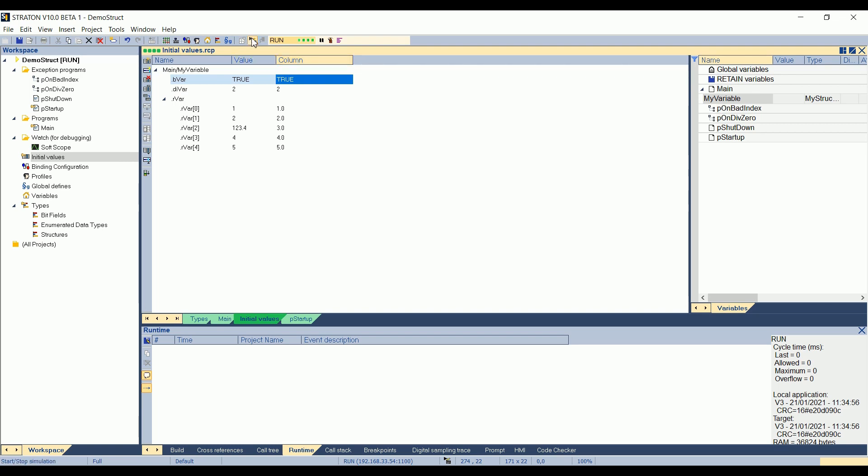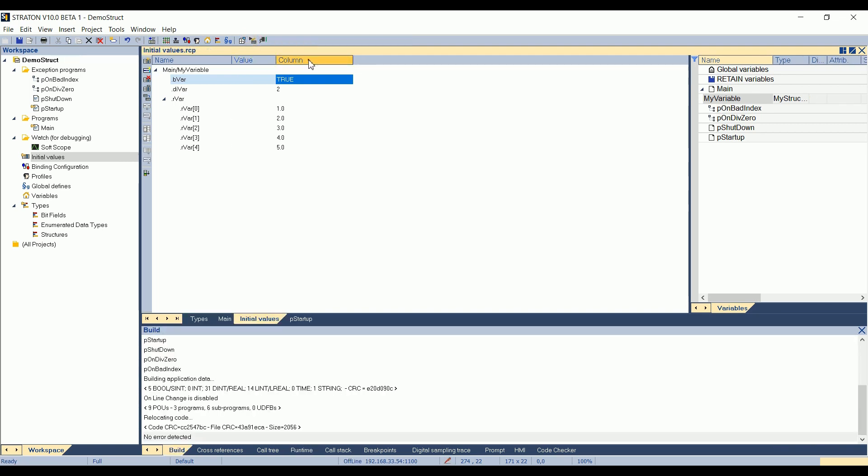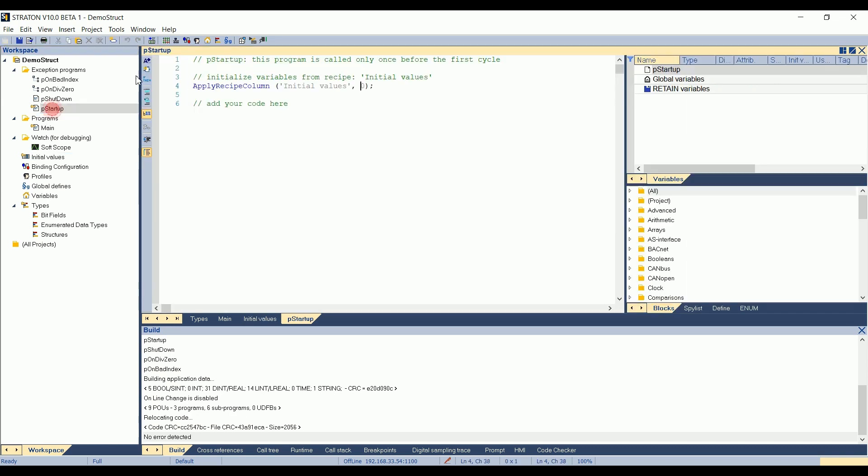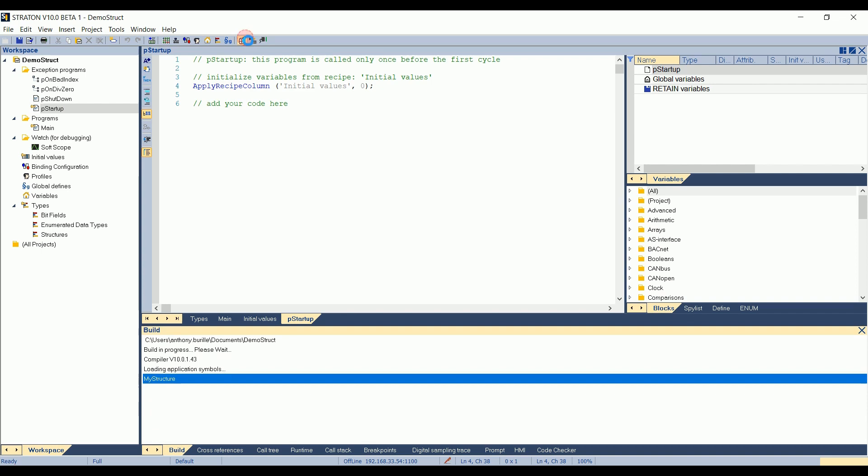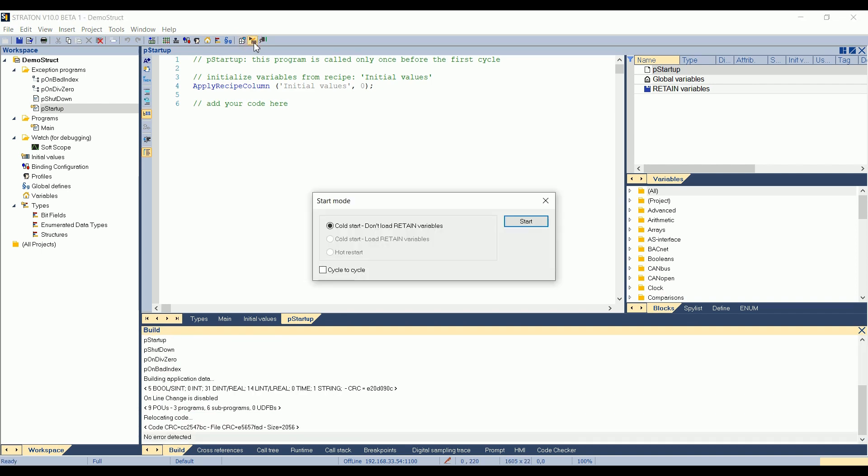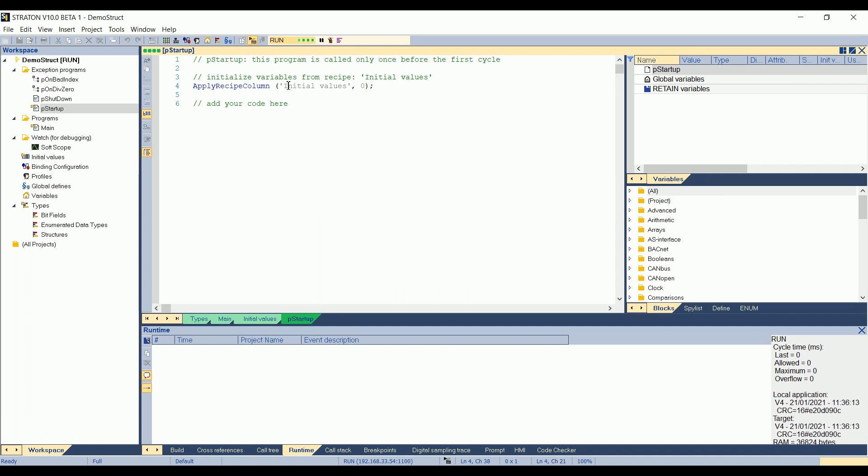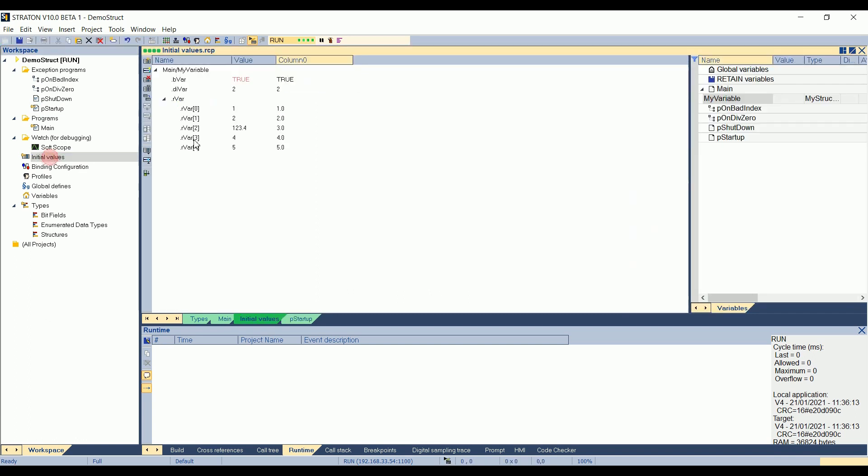So I can change this column name, for example, and say colon zero. So when it applies colon zero, I can see in the recipe that it's colon zero. Okay. So it means that on pStartup, if I go in simulation again, it applies this colon zero from initial values, and here it goes in the values of the structure.